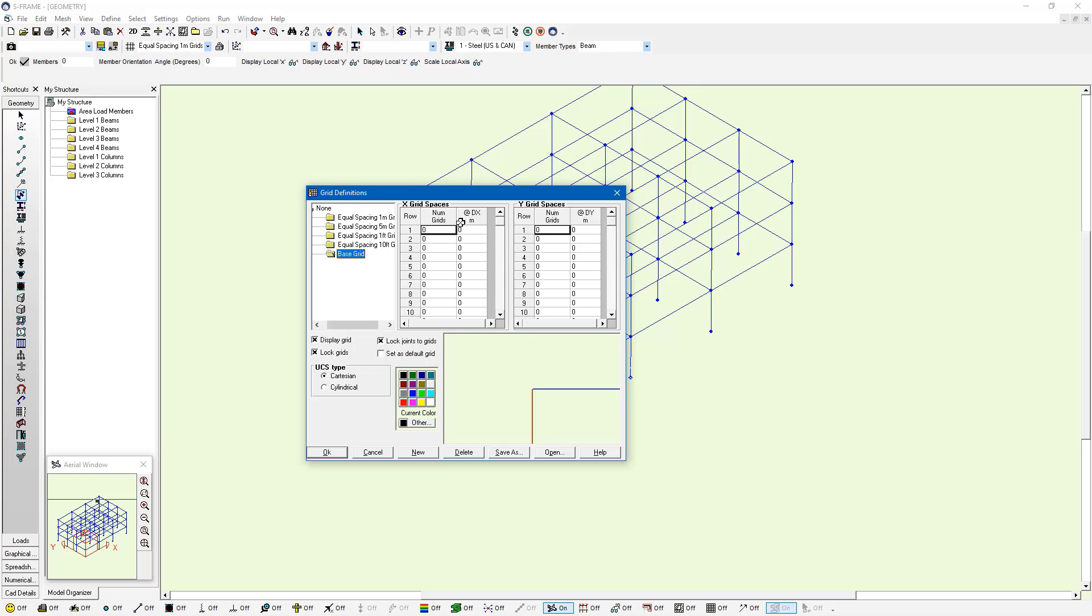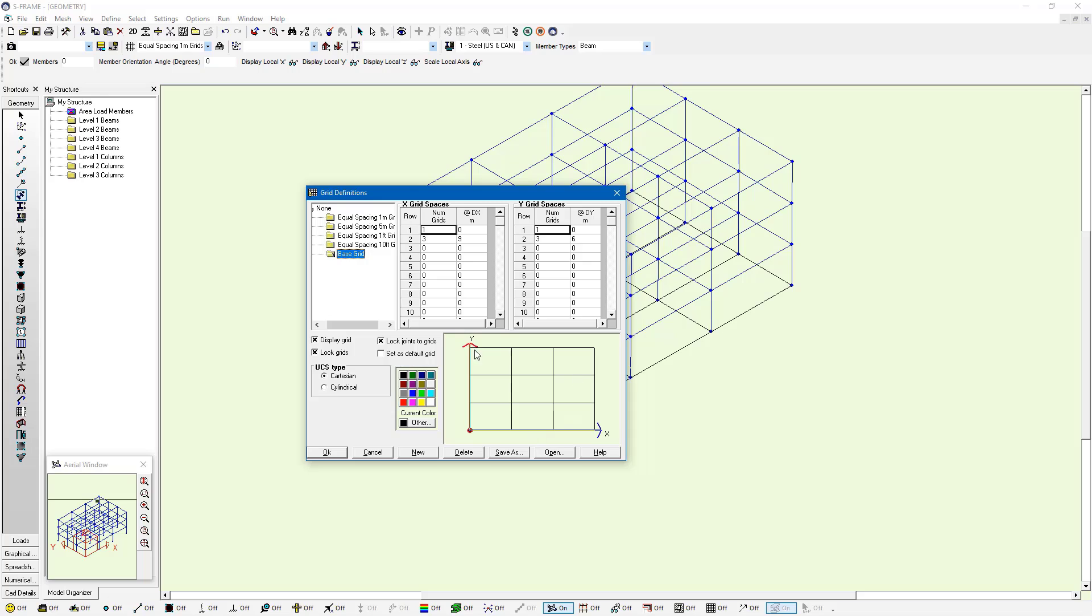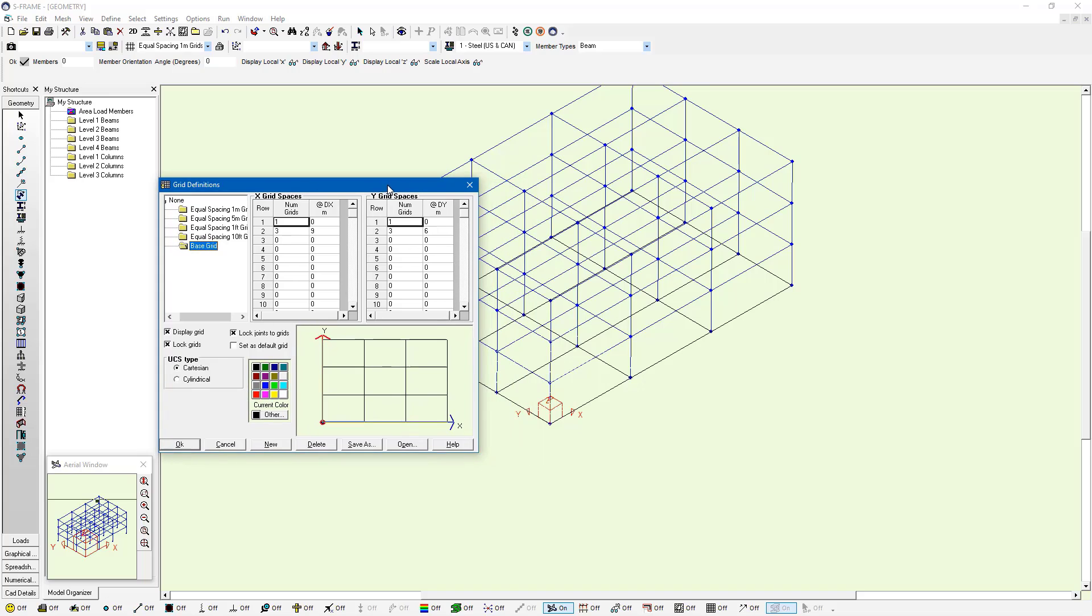Right now it's empty. You can see there's no information within the X or Y spreadsheets. But if I right-click on this open grid, I can say Auto Generate Grid Set. It's going to create a grid set for me automatically that has located all the joints within the XY plane of my model and added a grid line intersection to that location.